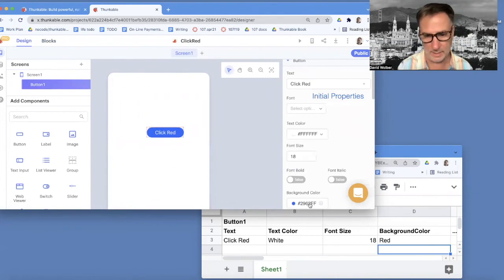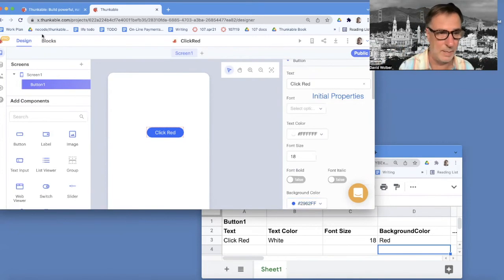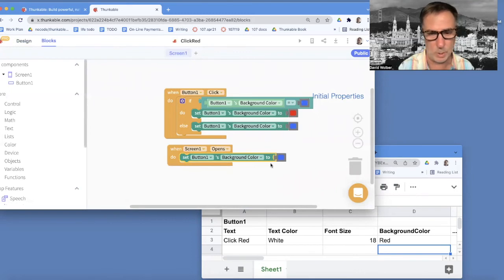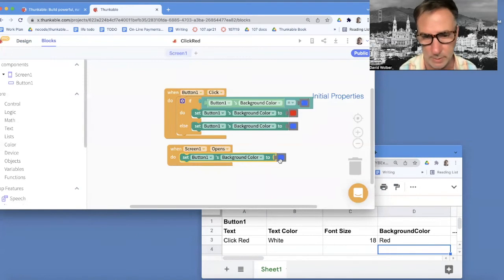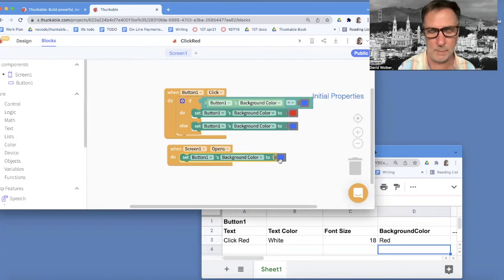And it'll change it to that blue just for a microsecond. But then the blocks immediately are going to run screen one opens and change it to a different shade of blue. The user won't even see that. It'll just see this second blue.